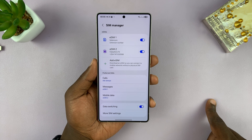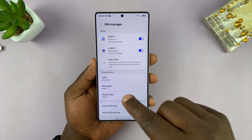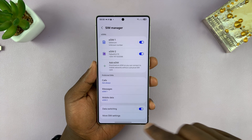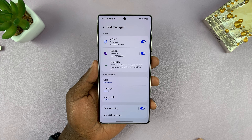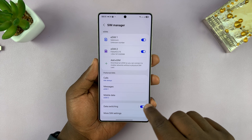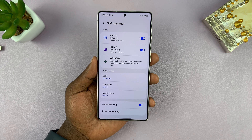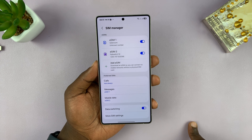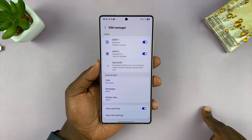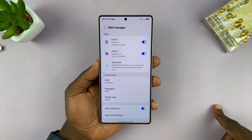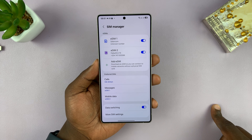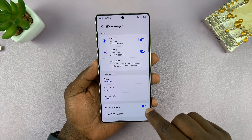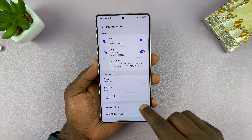With Data Switching enabled, your phone will automatically switch to the SIM with better connectivity, but it retains the default. For example, if your default is eSIM 2 but eSIM 2 has low connectivity, the phone switches to eSIM 1. Once eSIM 2 returns to an area with good internet, it switches back to the default. You can enable or disable this option as needed.